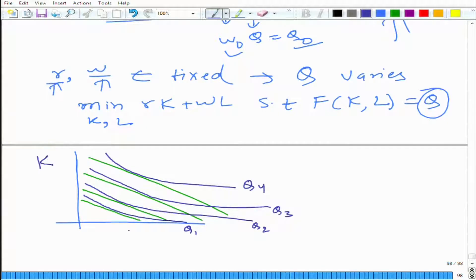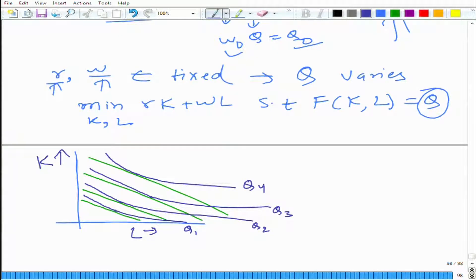Here we have capital and here we have labor. Believe me, what I mean to show is that they are tangent to each other, although the diagram is not very perfect. Remember earlier in consumer theory — and again I am talking about consumer theory because if you have understood consumer theory, it is very easy to understand producer theory.